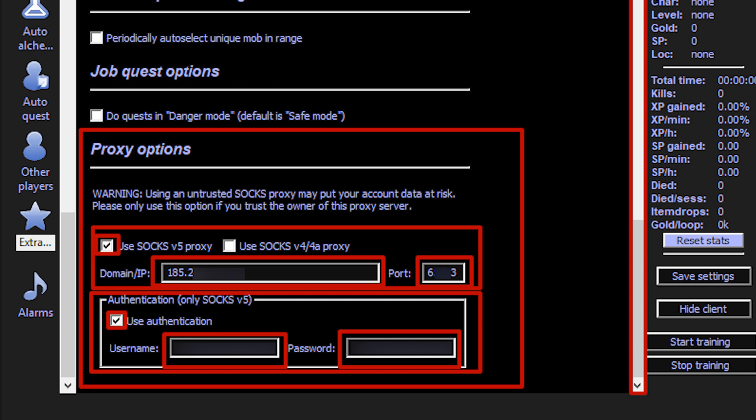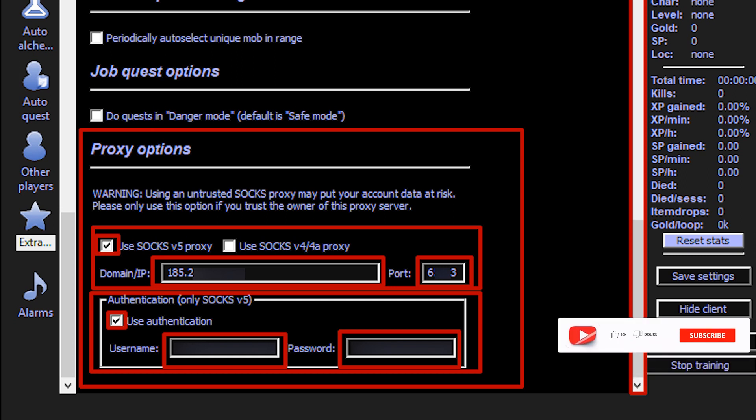When everything is entered, click Save Settings. Done. The proxy is set, and you can work anonymously in the S-Bot.